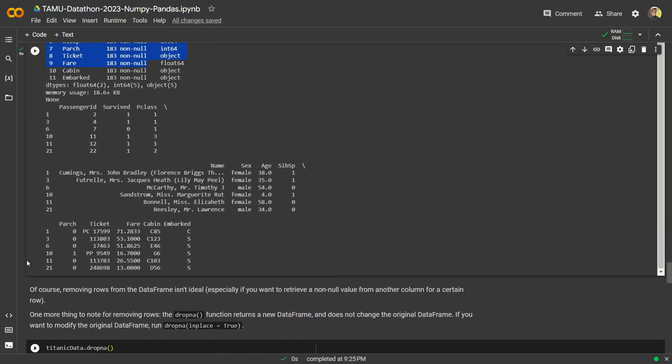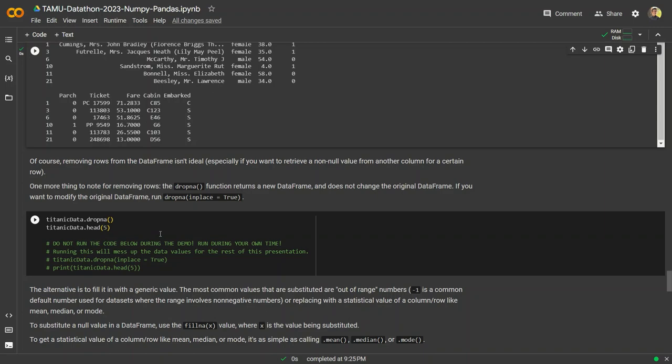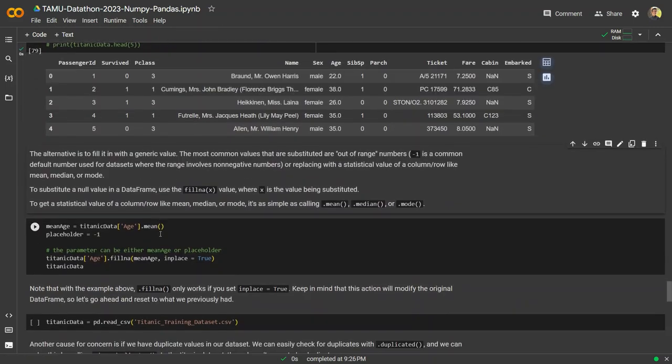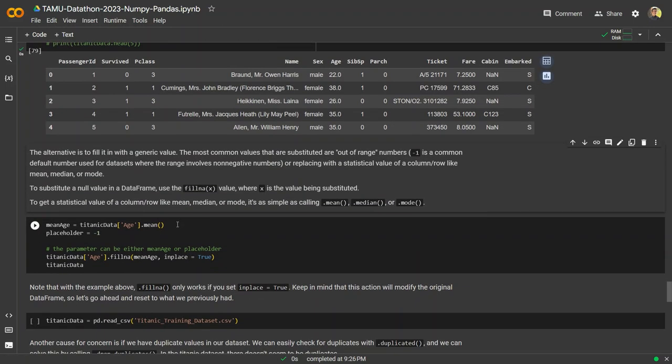If we want to remove all rows where there's any null data at all, we can call dropna, which drops any row that has null values in it, even if it's for just one column. Now we have only 183 entries with 183 non-null values for all columns. But there's a big problem — removing rows means you're removing very valuable data. If you have a large data set with hundreds of columns and just one column is null, is it really worth removing that entire row?